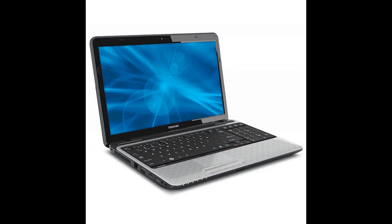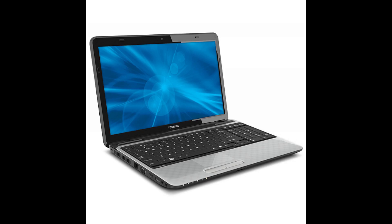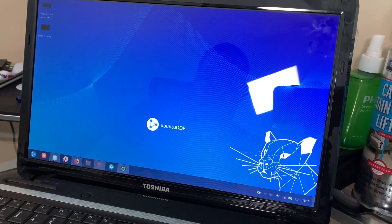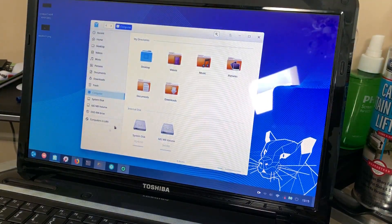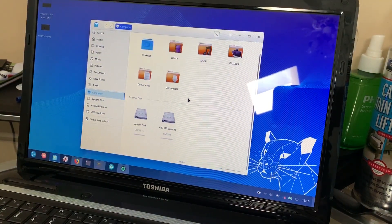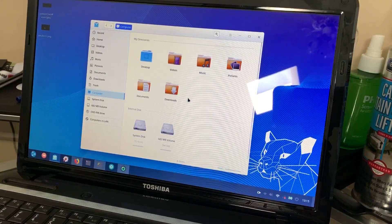Instead of doing my review on a virtual machine, I wanted to do a quick look using some actual hardware. A friend of mine has given me a Toshiba Satellite from 2012 to repair for him, so we can use it.